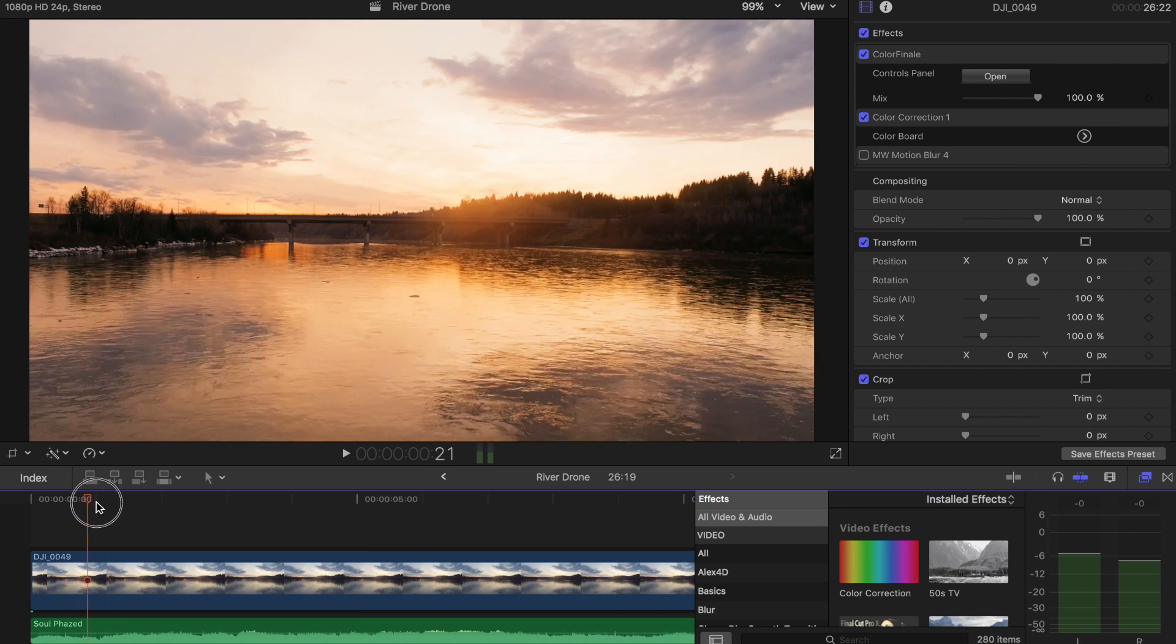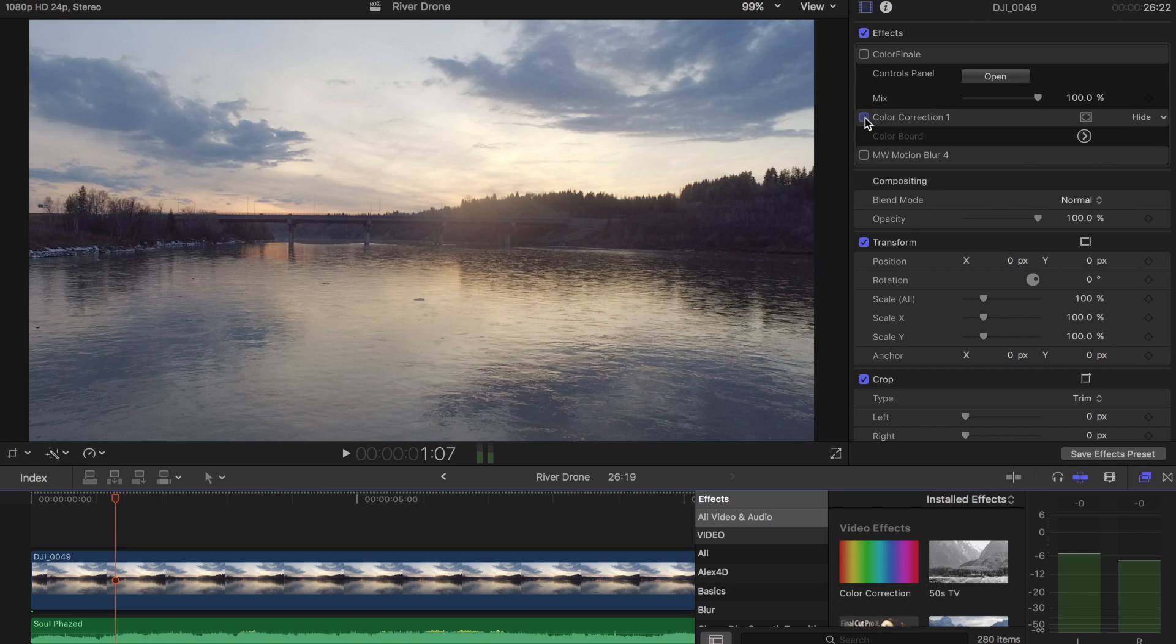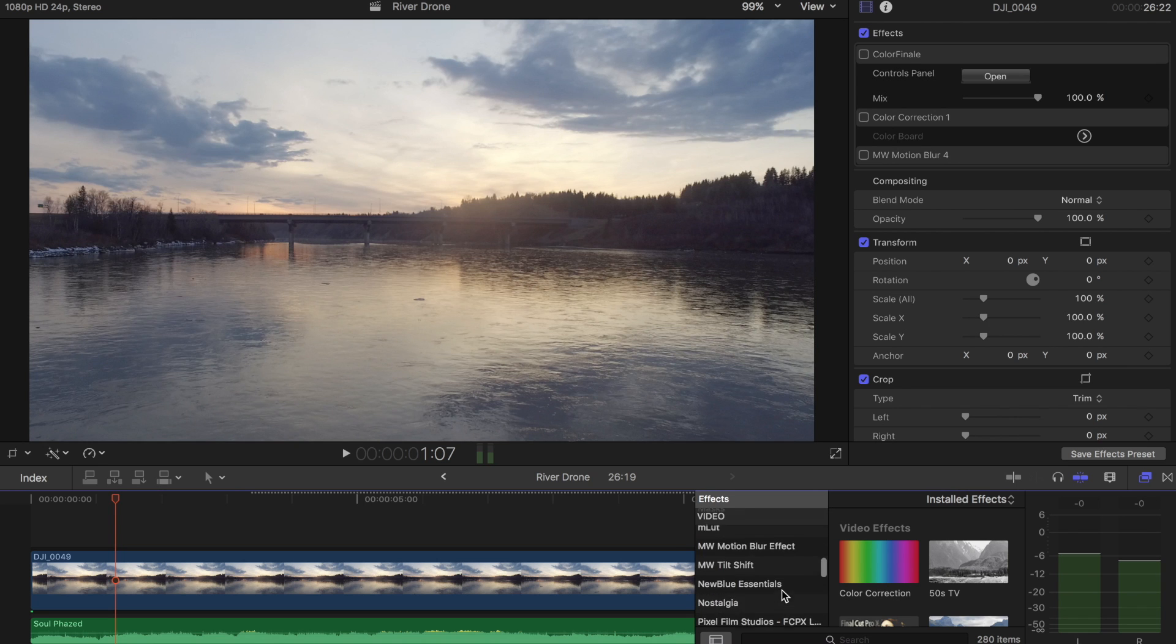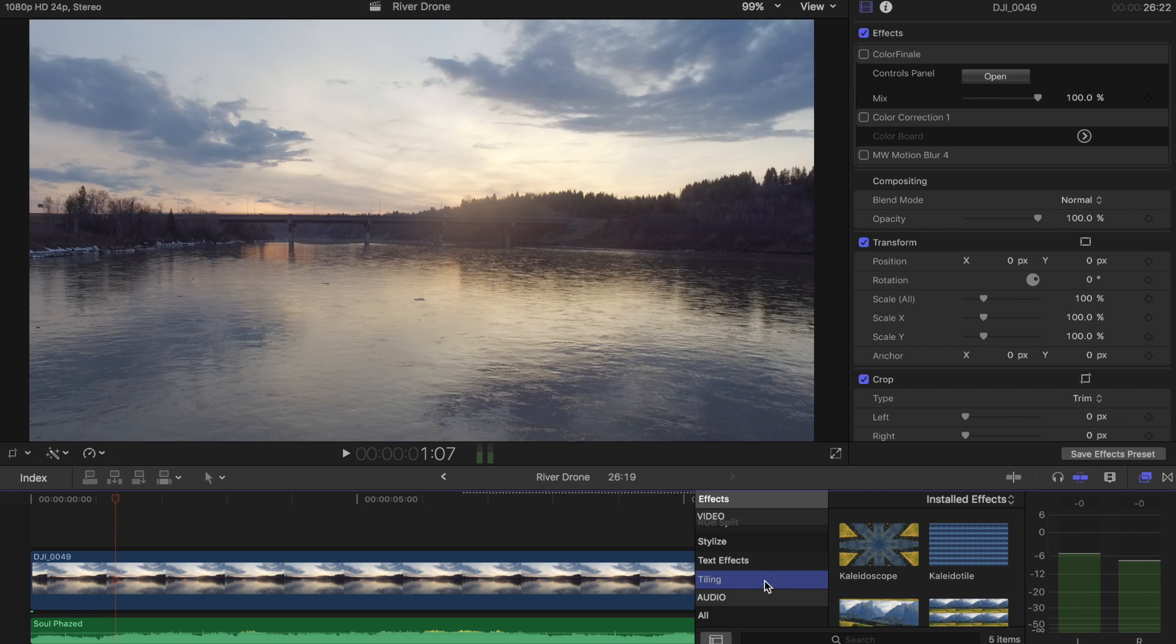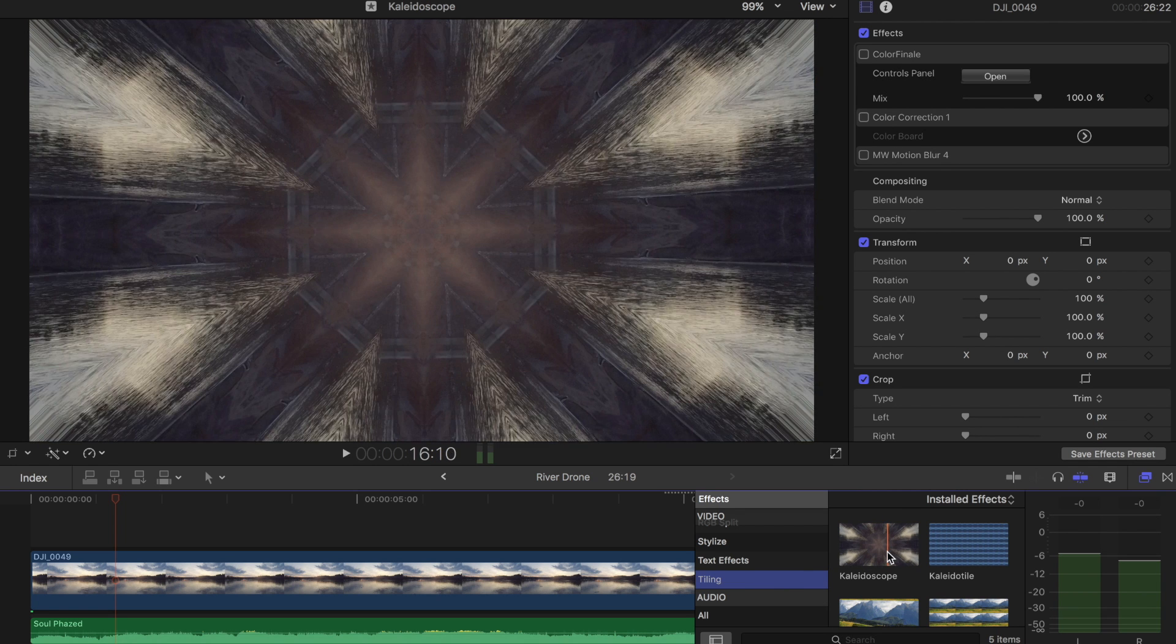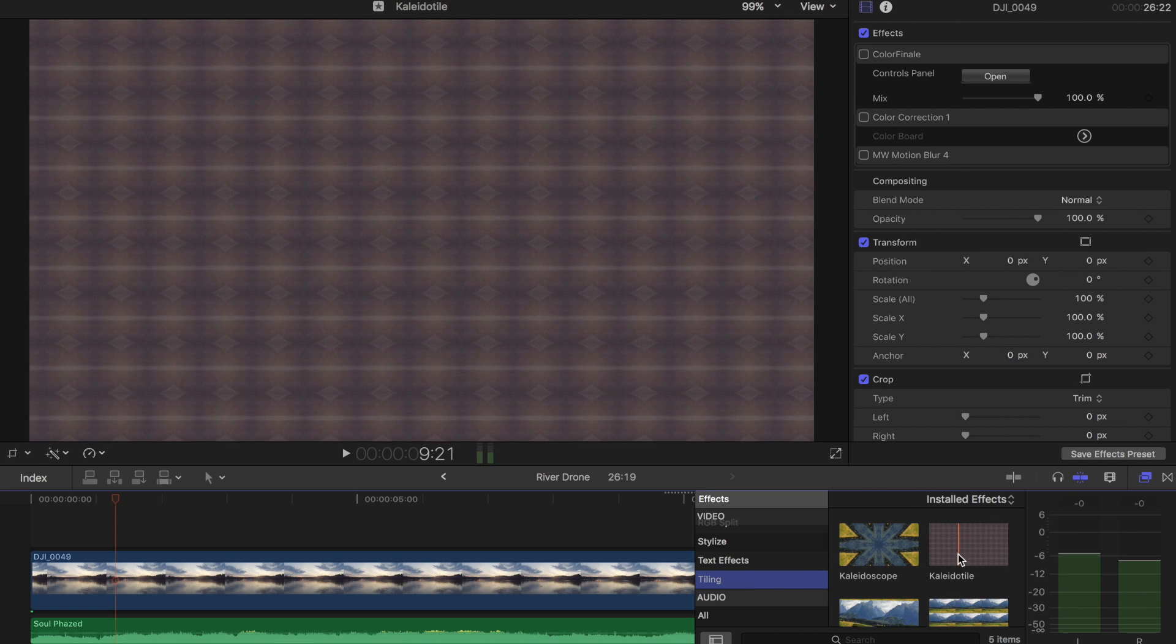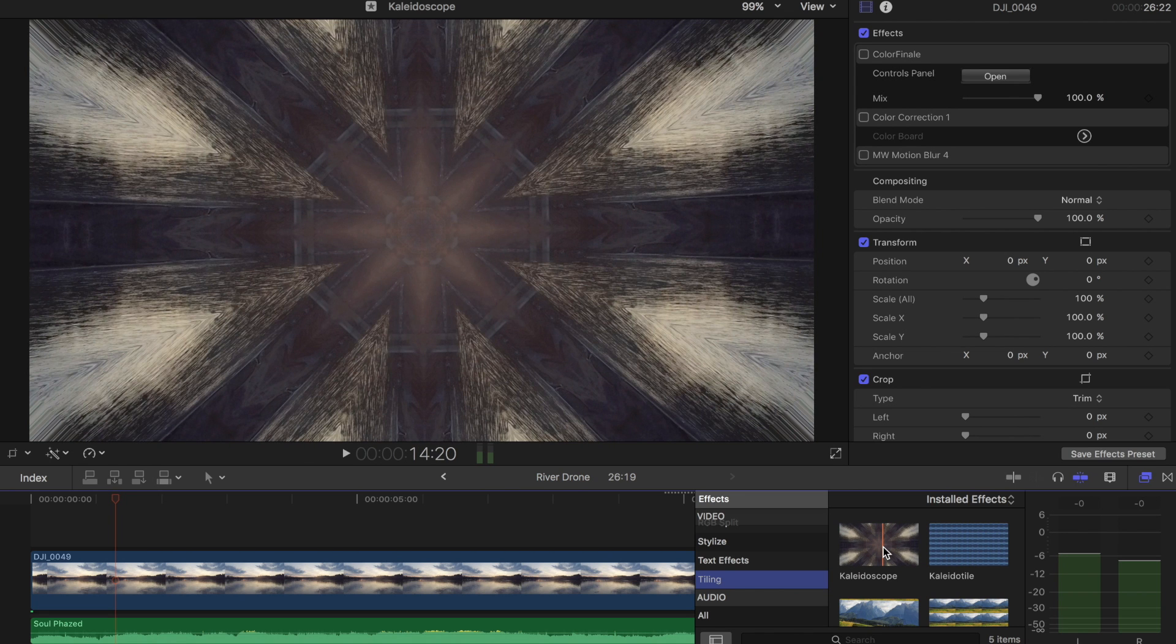We have our drone clip here, I'm just going to turn off the color correction. So we got our raw clip that we're working with. If you scroll down in your effects to tiling, you're going to have an effect called kaleidoscope. I've used kaleidotile a few times before in some other effects, but for this one we're going to use kaleidoscope.